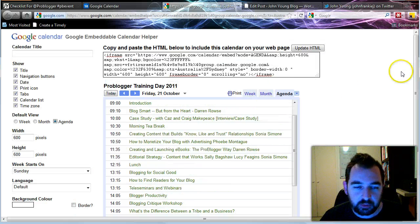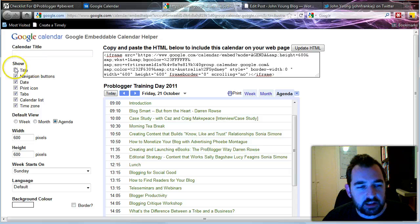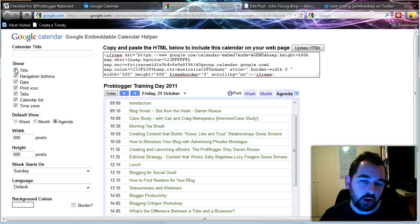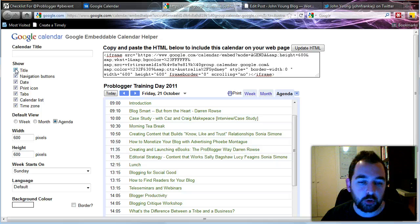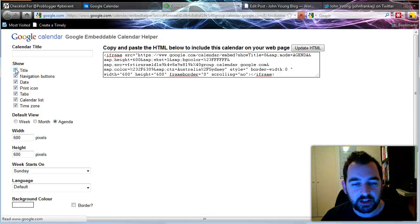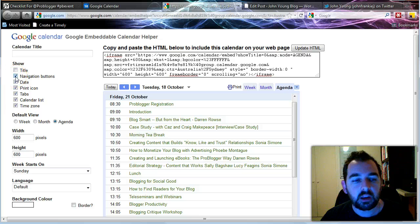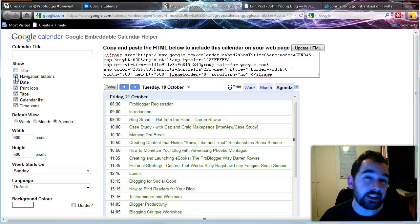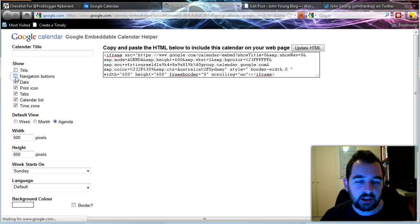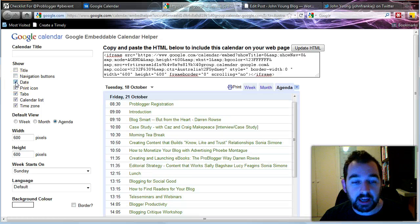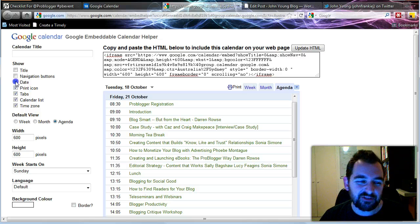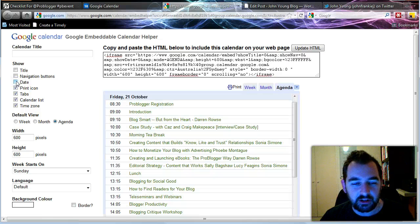Now to also make it look a bit better, I don't really need the title because I'm embedding it on a page which is specific to the ProBlogger Training Day. So I don't really need that on there. So I'll take that title off. I don't really need the navigation buttons because it's just the agenda that I'm putting on there. So I'm going to take that one off. And the date, well that's today's date. I don't really want that in there either. So I'm going to take that out.